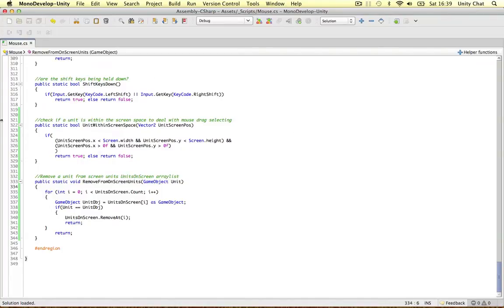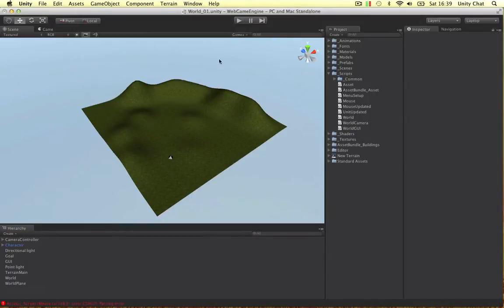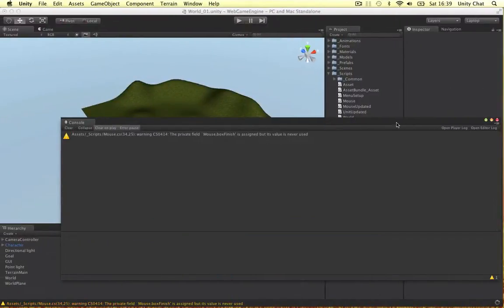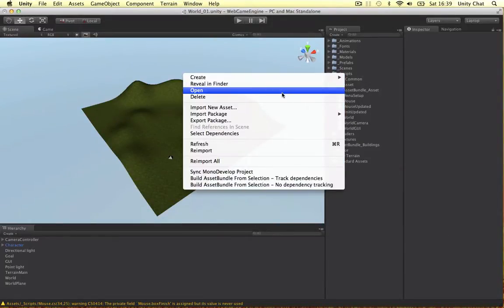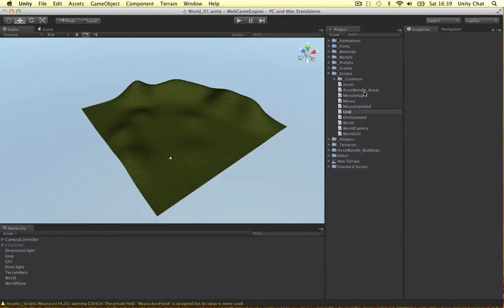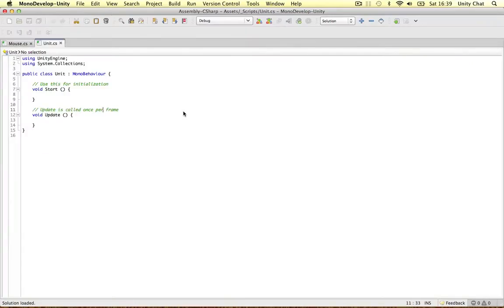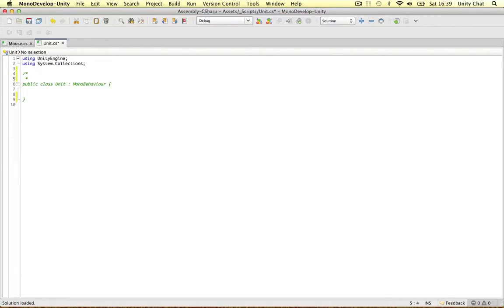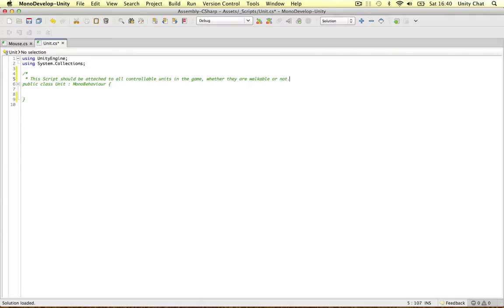Instead of using the mouse scripts to check all the units to see if they're on the screen, the units themselves are going to tell the mouse if they're on the screen. So we need another script - we're going to call it unit and attach it to all of our units in the game. Create C sharp, call it unit. It's a generic unit script - not for making the player walk or dealing with hit points or health. This script should be attached to all the controllable units in the game, whether they are walkable or not - buildings that can't move, or characters that can walk.